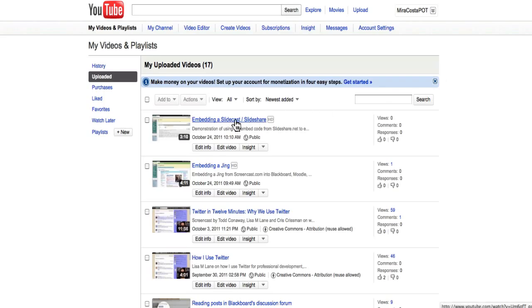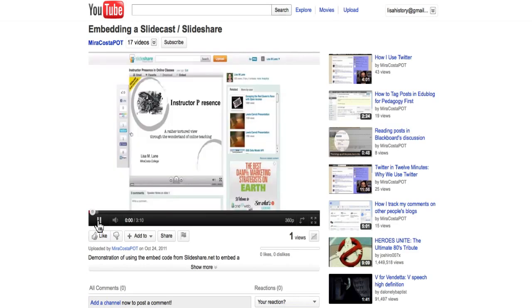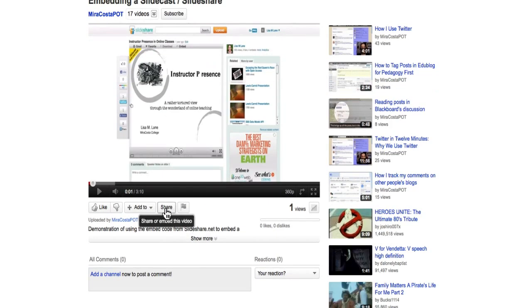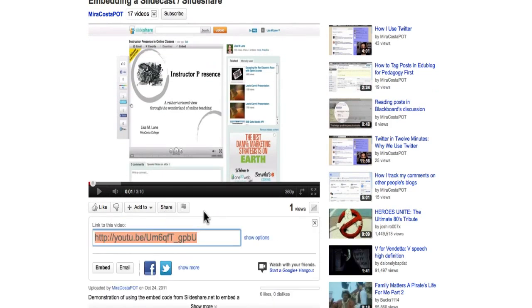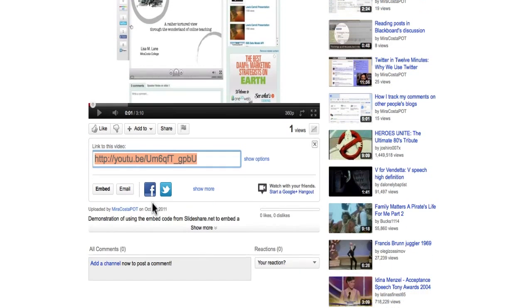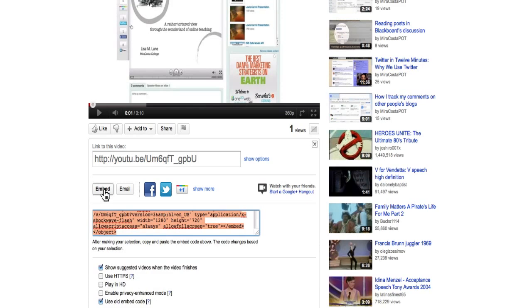So I have these YouTube videos about embedding and I go to share or embed this video, then embed.